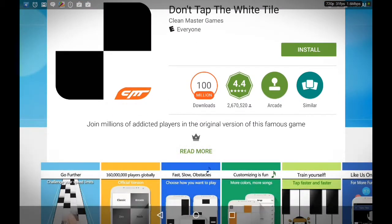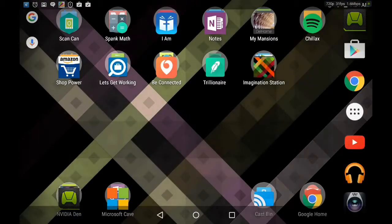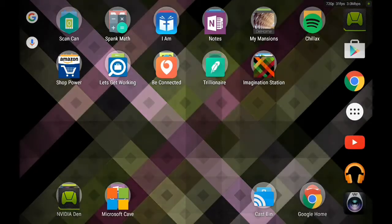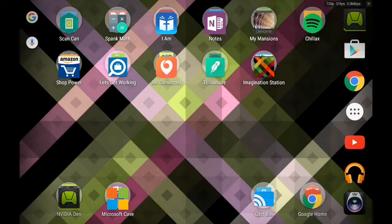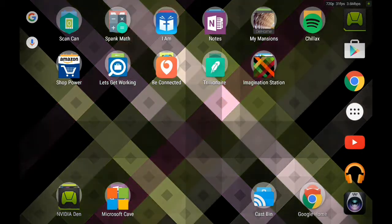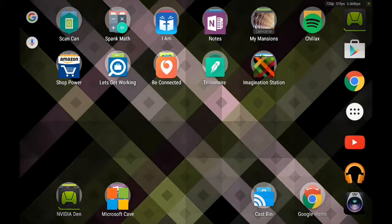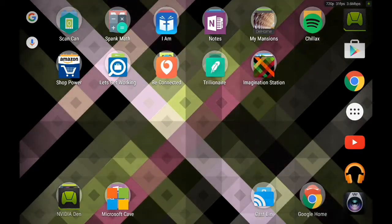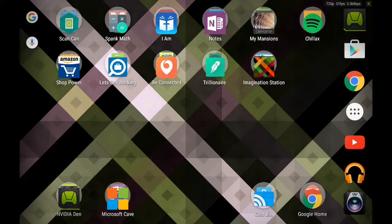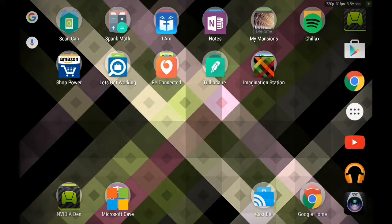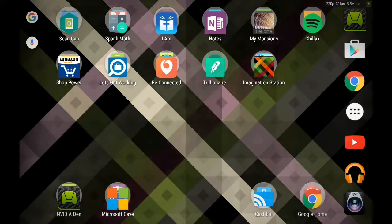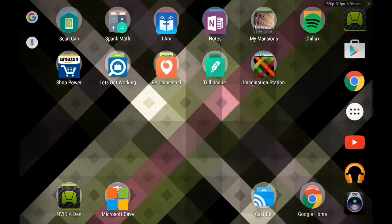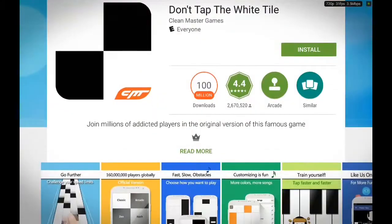Another way you can uninstall an app or program from your Android 4.0 tablet is by downloading a third-party uninstaller. To do this, just go to your Play Store.